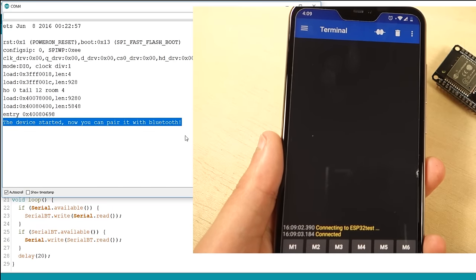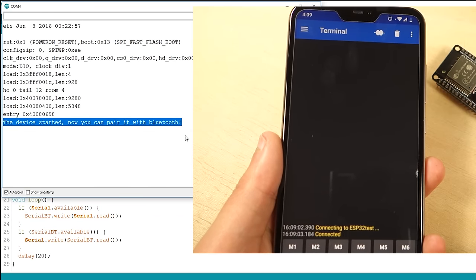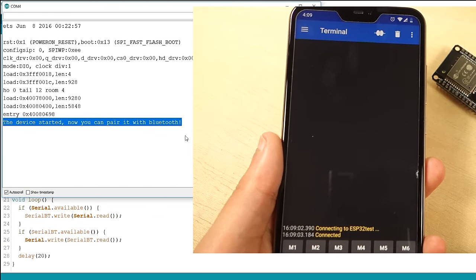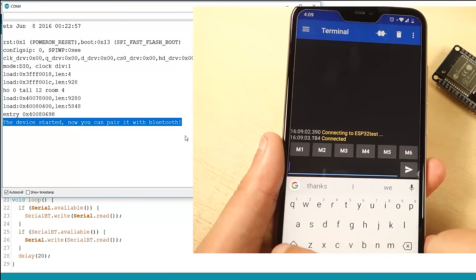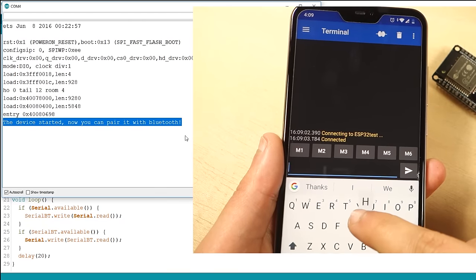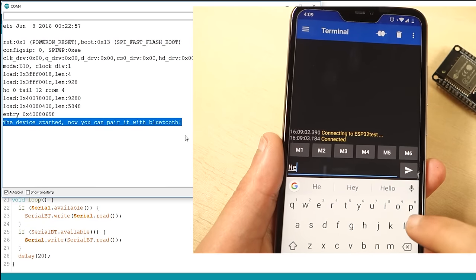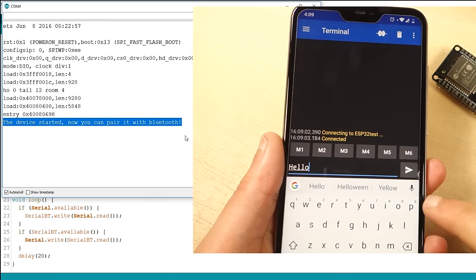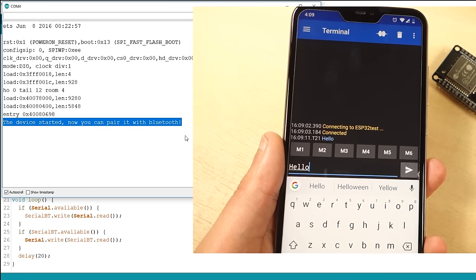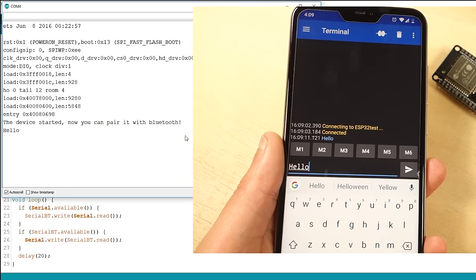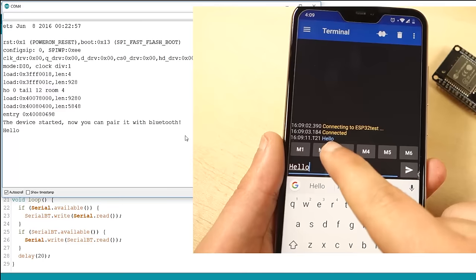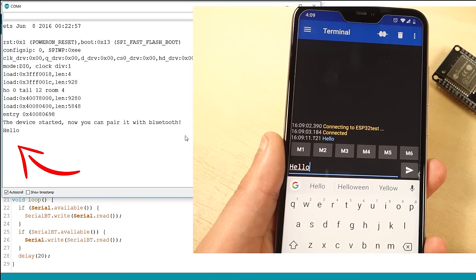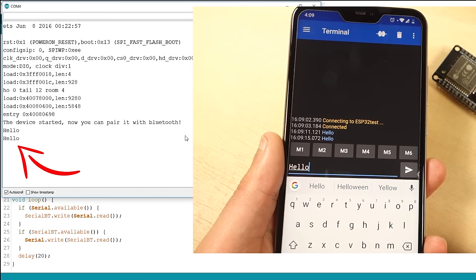You should get the Connected message. After that, type something in the Serial Bluetooth terminal app, for example, Hello. You should receive that message in the Arduino IDE Serial Monitor.